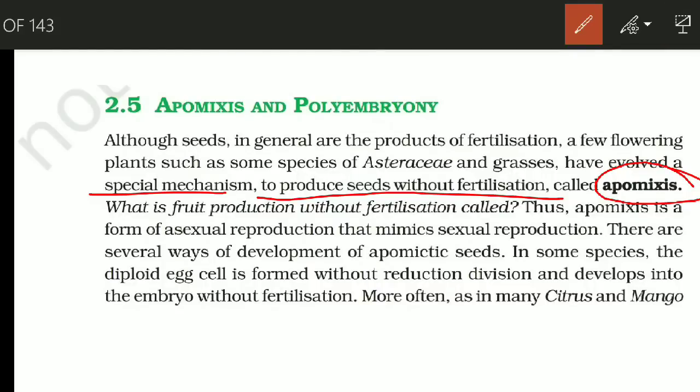When fruit is made without fertilization, we call it Parthenocarpy. But when seed is made without fertilization, we call it Apomixes. This is why Apomixes is a form of asexual reproduction — it is a method that mimics and copies sexual reproduction, but it is actually an asexual mechanism.